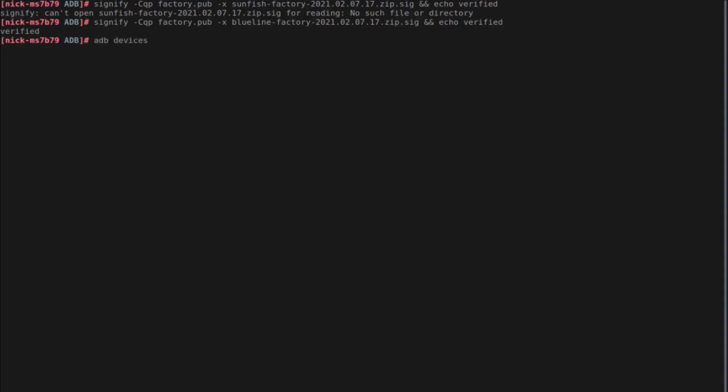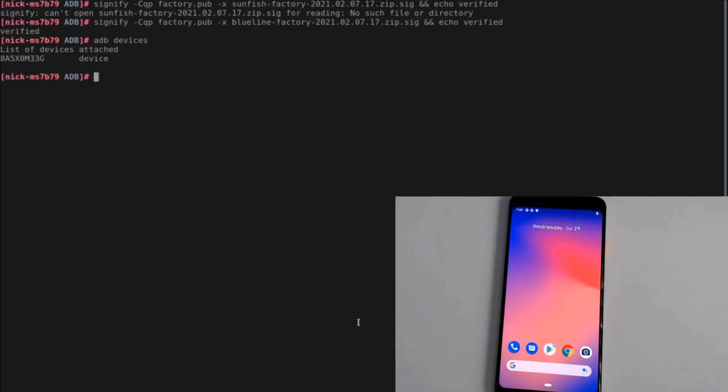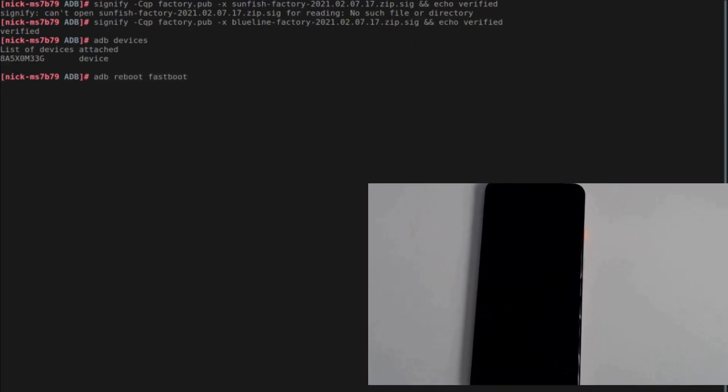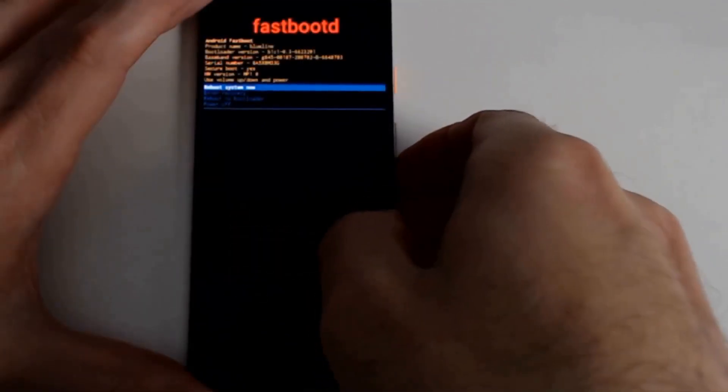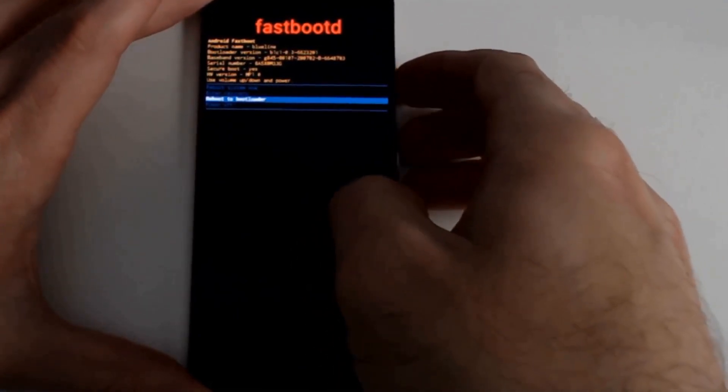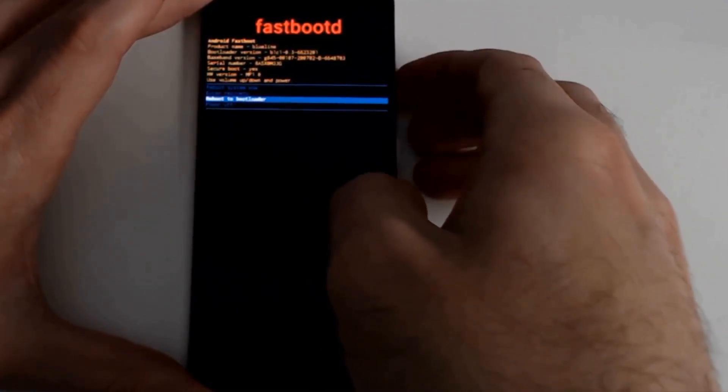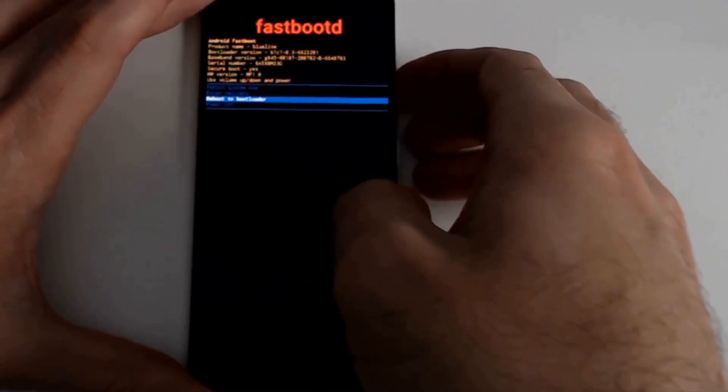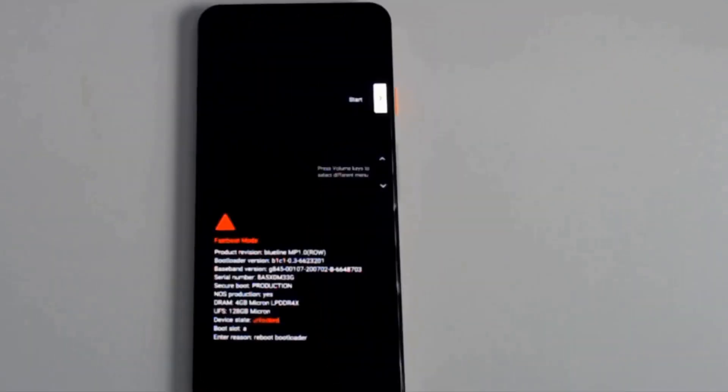I'm going to type in ADB devices again to make sure that we do have access. We do. And then we will go back in to the bootloader by typing in ADB reboot fastboot. And once this is done, we will tell the system to boot into the bootloader. OK, so use volume keys to navigate down to boot into bootloader and the power key to select. Now we're back in the bootloader.